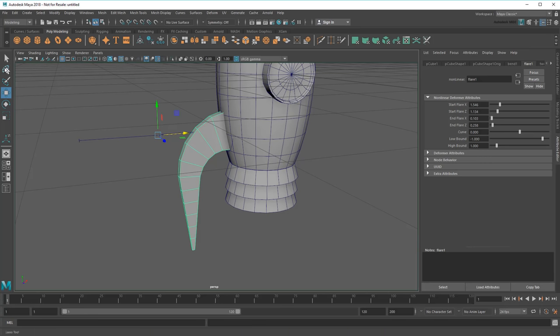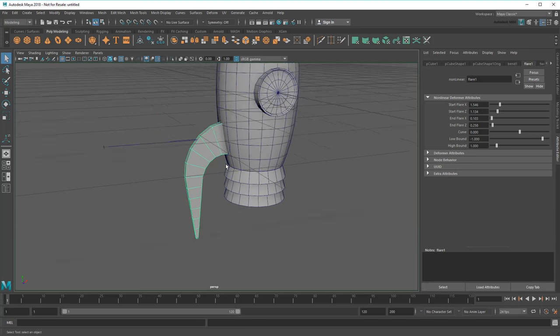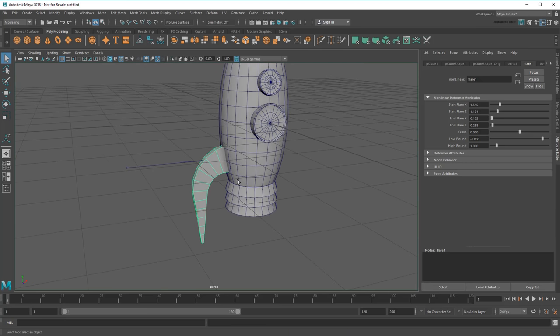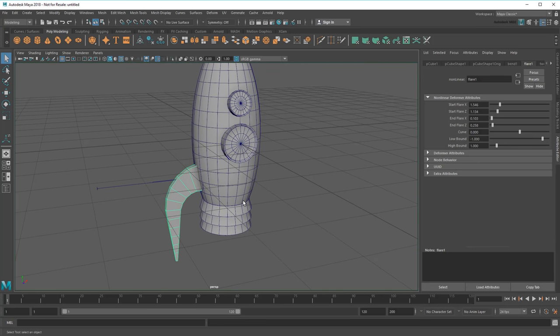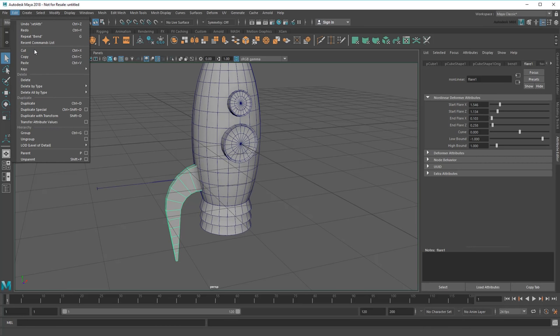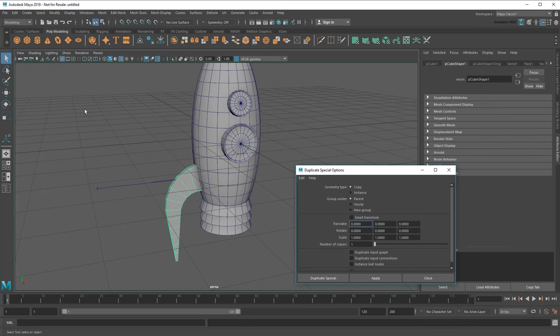Awesome! Now the last thing I need to do is duplicate three more fins and rotate them around the rocket. However, rather than shift-dragging them one at a time, I can go up here into the Edit Duplicate Special option box menu. Here, I can set the number of copies to 3, and even rotate each one 90 degrees.